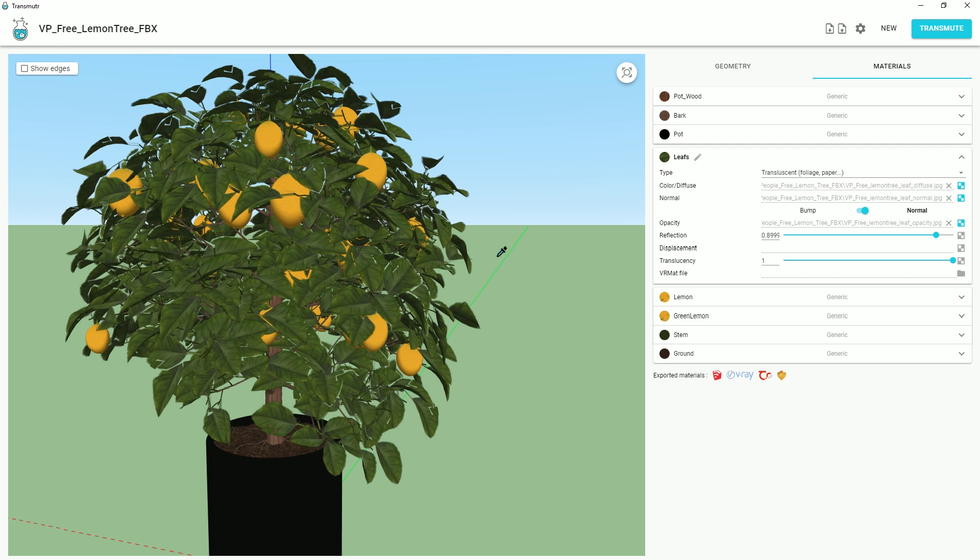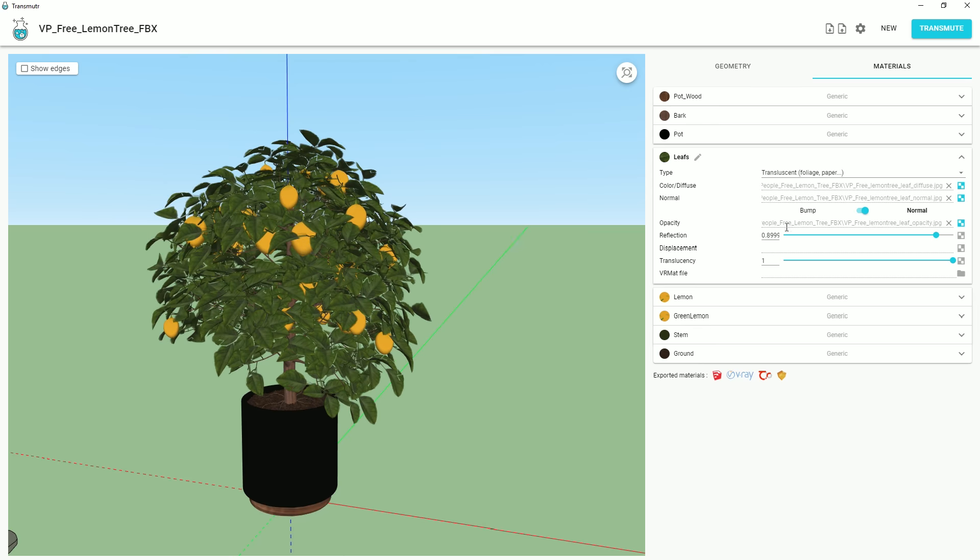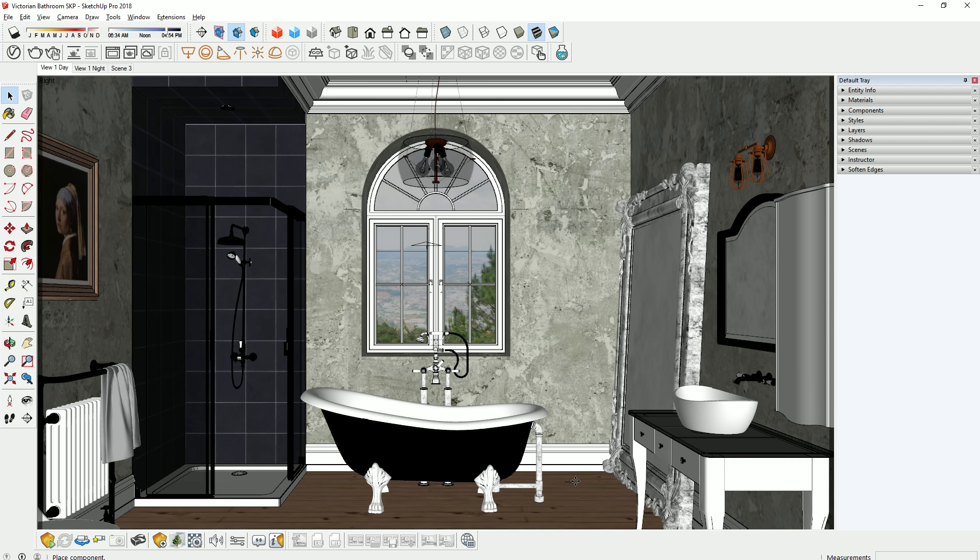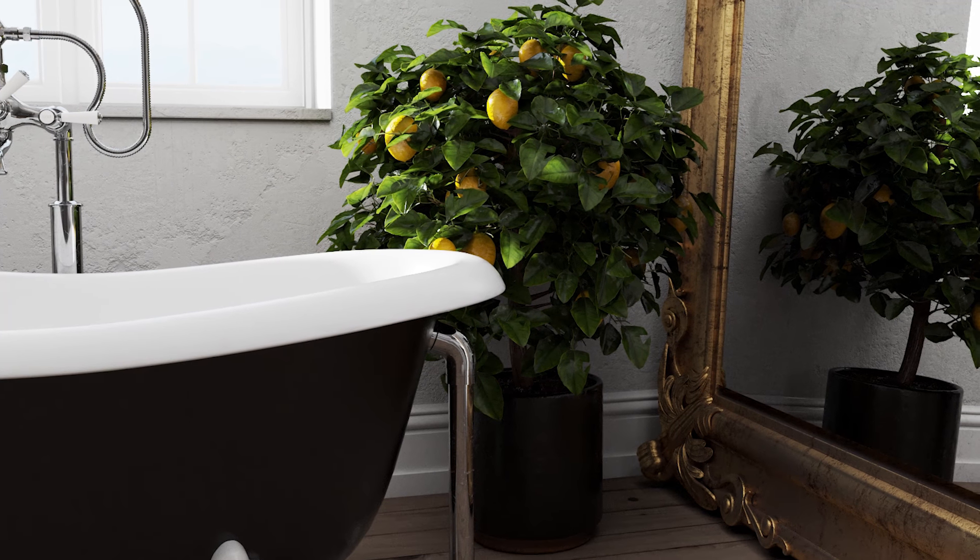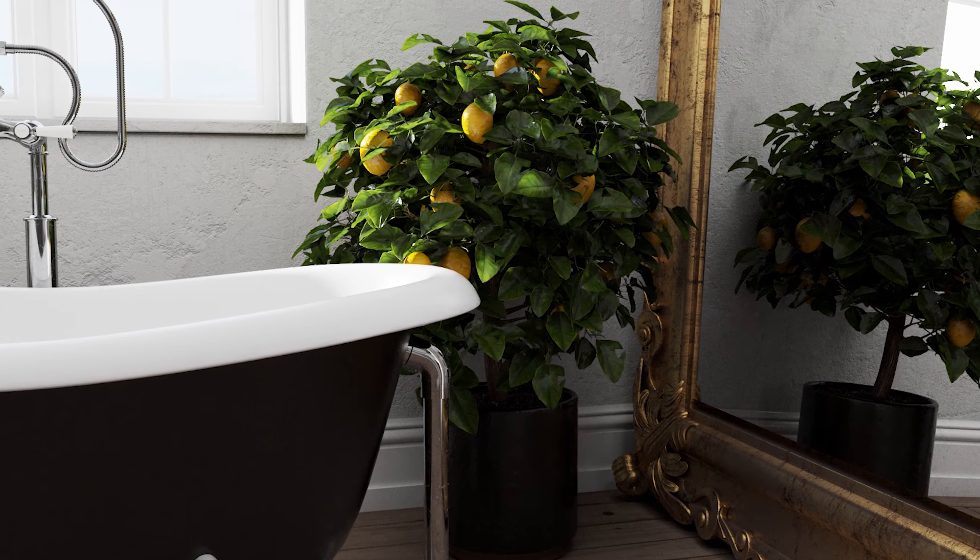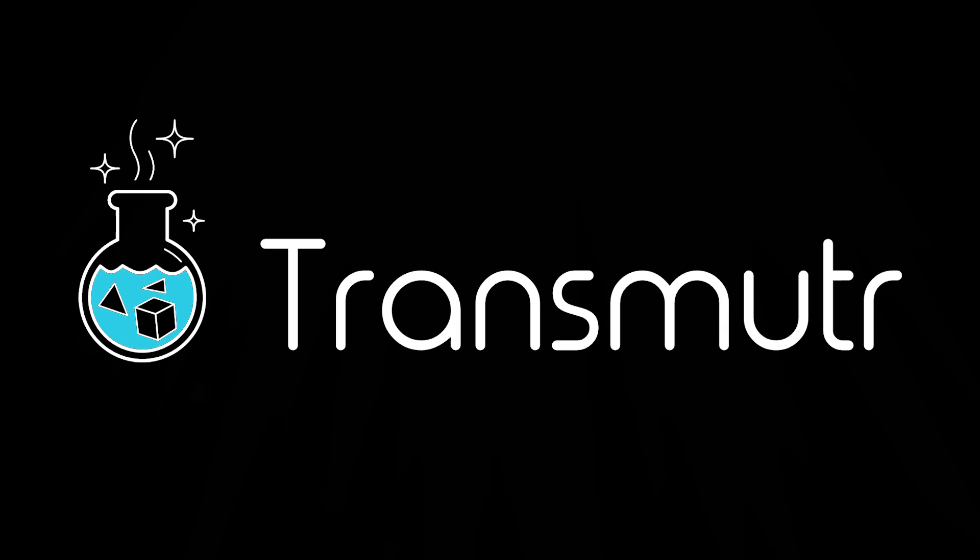Well, there's a new plugin that solves all these issues and makes importing 3D models into SketchUp so much easier. It's called Transmuter.